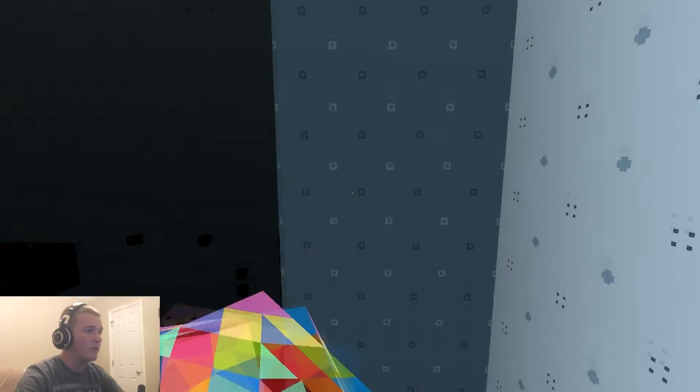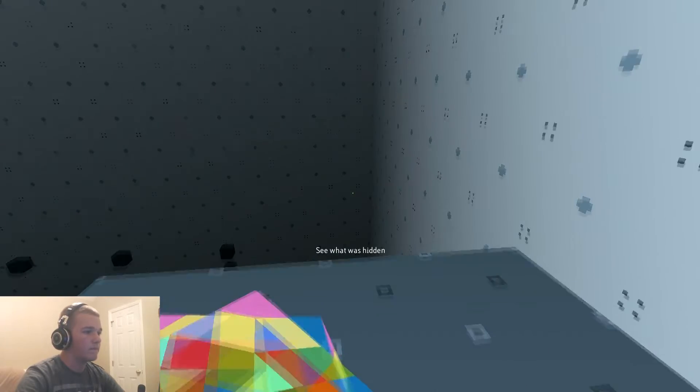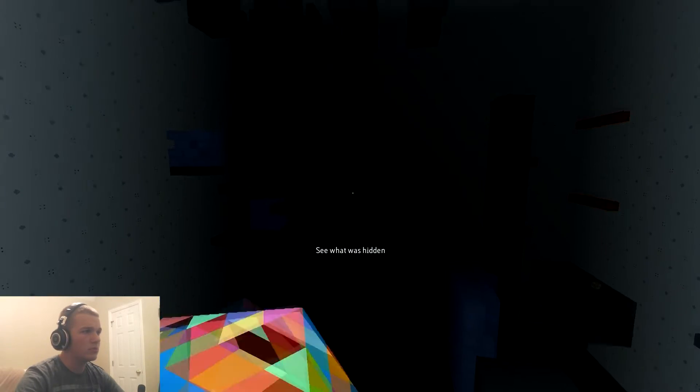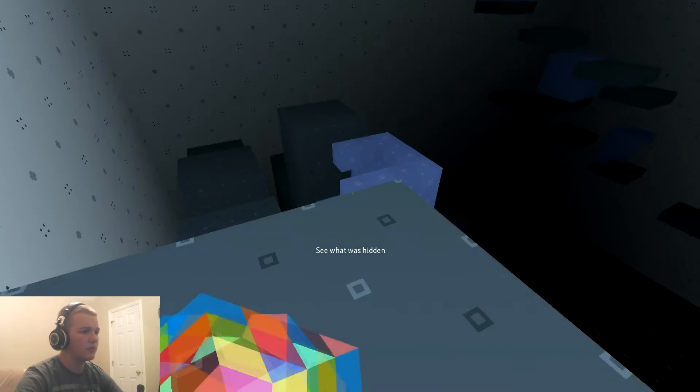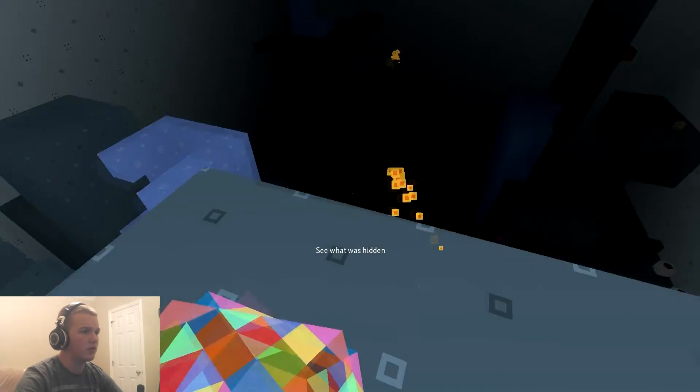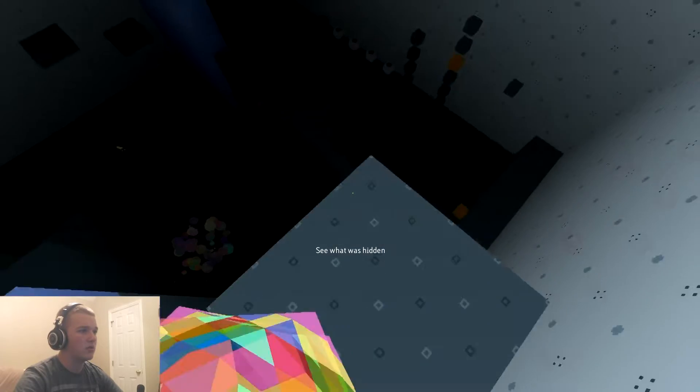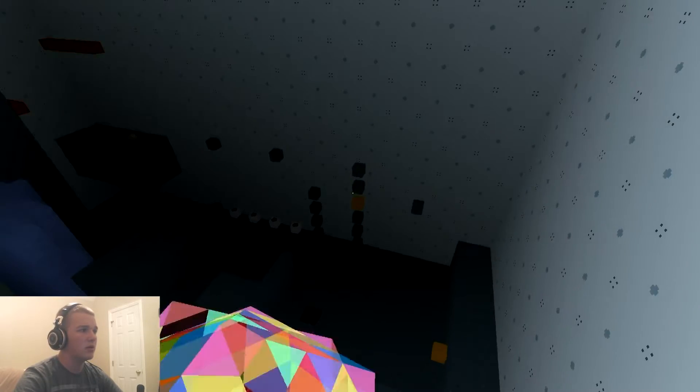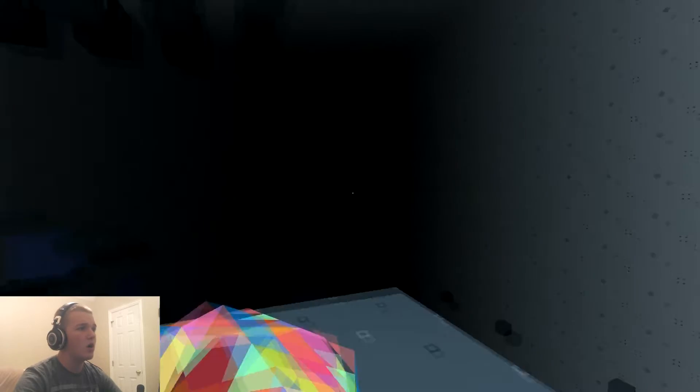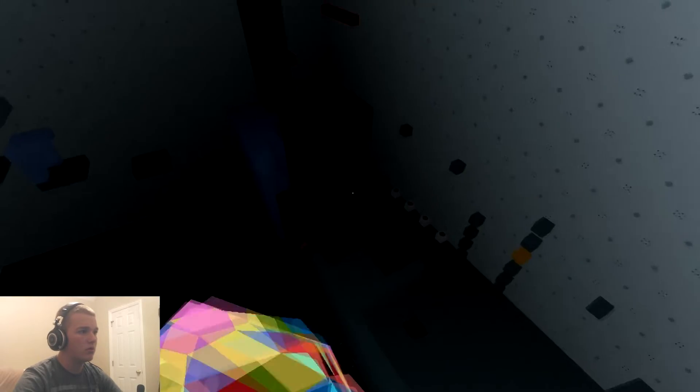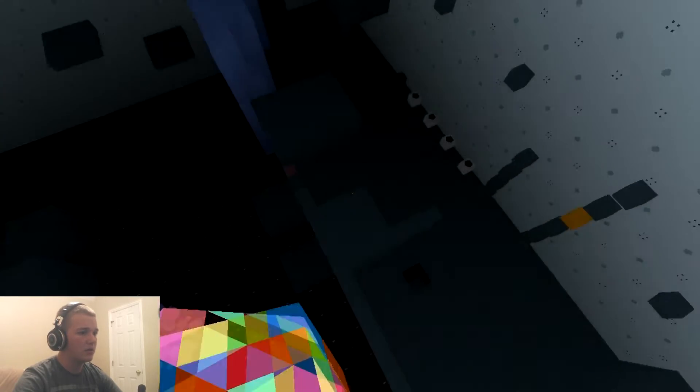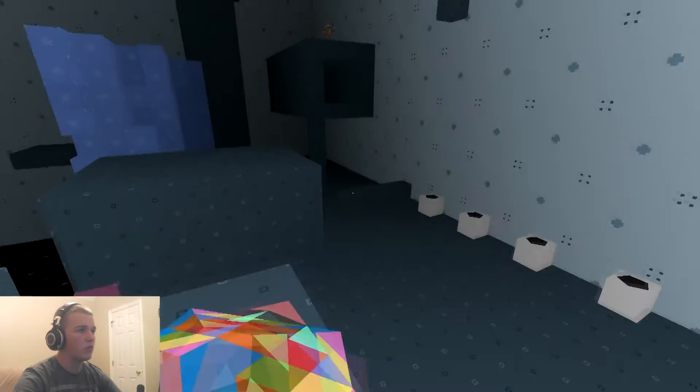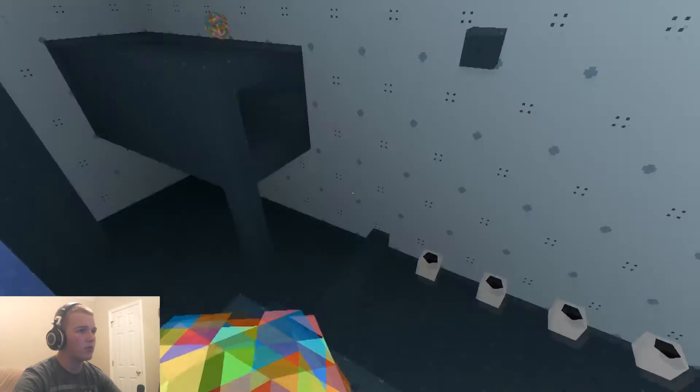See what is, see what was hidden. What do you mean? What do you mean game? You're very confusing. Was that hidden? I don't know, it was up there before.